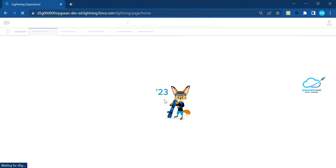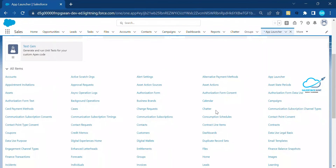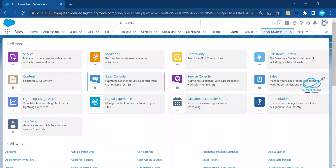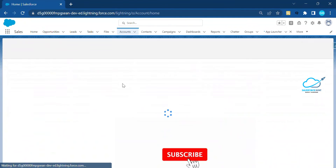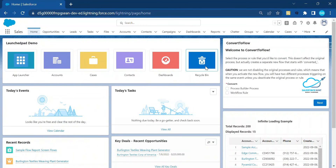Now go back — since I already activated this page, let's see the result. Under this environment you can see different icons: App Launcher, Accounts, Cases, Contacts, Dashboard, and Recycle Bin. If you click on any icon it immediately navigates — for example clicking Account goes directly to Accounts, and clicking Recycle Bin opens it immediately. It's very fast because it's a native component of Salesforce, so no need to create anything custom.